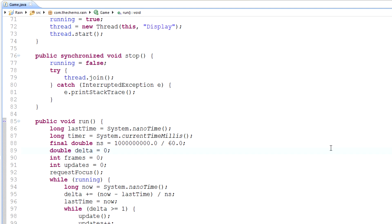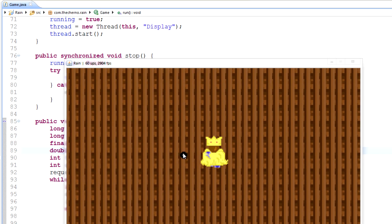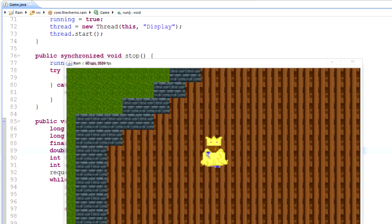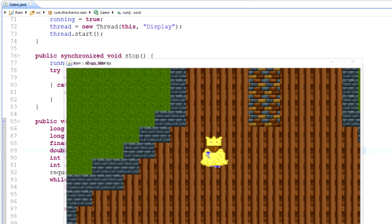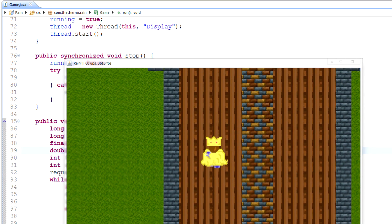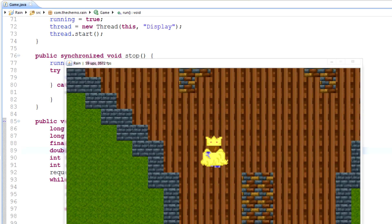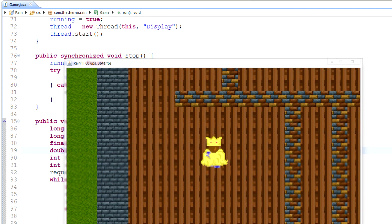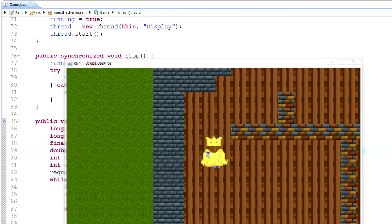Hey, what's up guys — welcome to episode 76 of game programming. Today we're going to talk about particles, because last time we touched on particles very briefly. If I launch the game and go to our particle demo from last episode — which wasn't really particles, it's just that we covered advanced rendering of sprites.